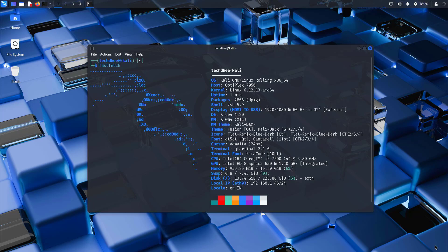Welcome to my YouTube channel. In this video, I will show how to install Kali Linux 2025.1a. Let's start.